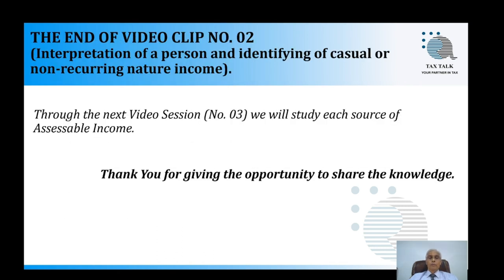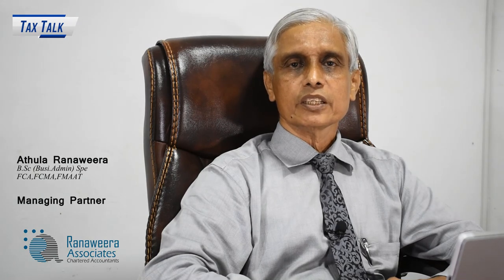Now we know the most important interpretations relating to the charging section. Next we will meet again through video clip number three to discuss each and every assessable income source in detail. Until then, I would like to thank you for giving me the opportunity to share my knowledge. Thank you.